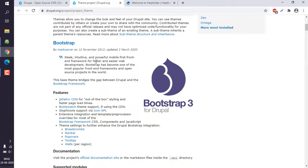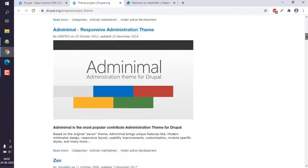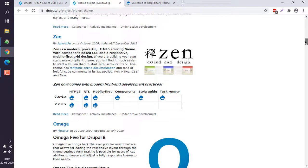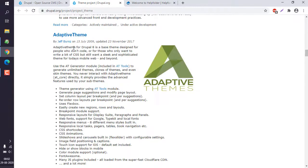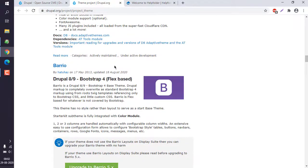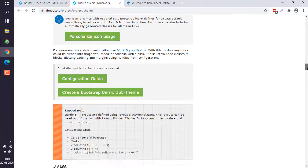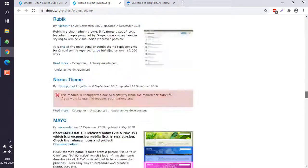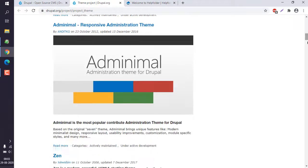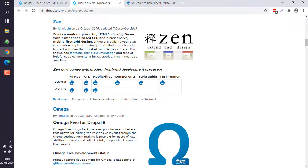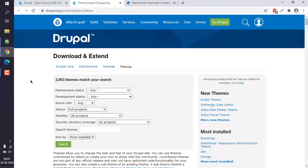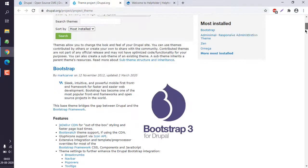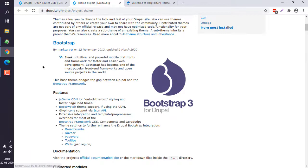Here you can see there are multiple themes such as Bootstrap, Minimal, Zen, Omega, and Adaptive. Choose the one you are comfortable with. For me I can choose something like the Zen theme, but it currently shows it supports up to Drupal 7.